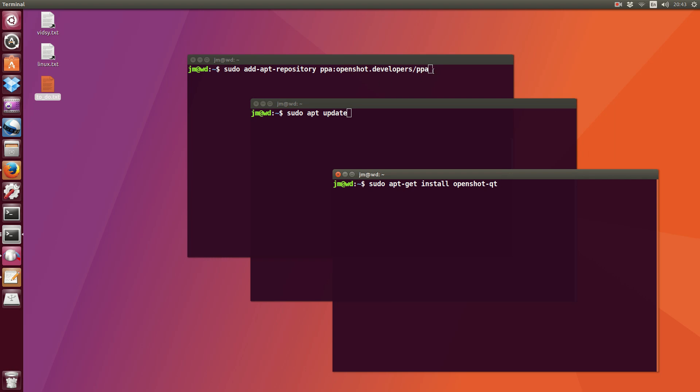But first of all we need to add the repository, so that's terminal command 1. Terminal command 2 you'll find is sudo apt update, which is to update the repositories after adding the actual OpenShot repository PPA in there.